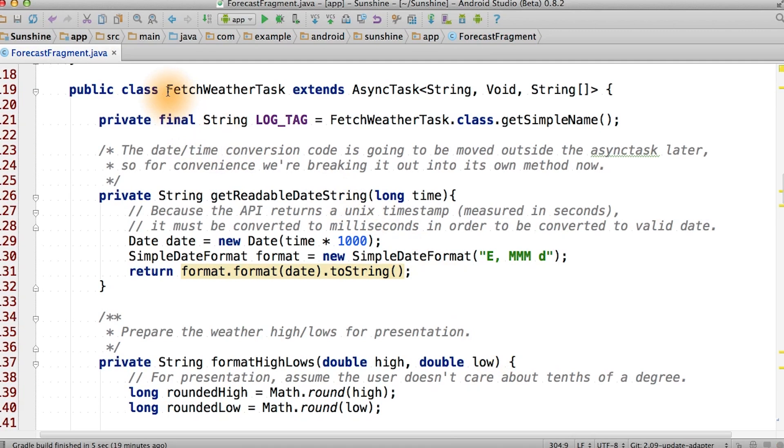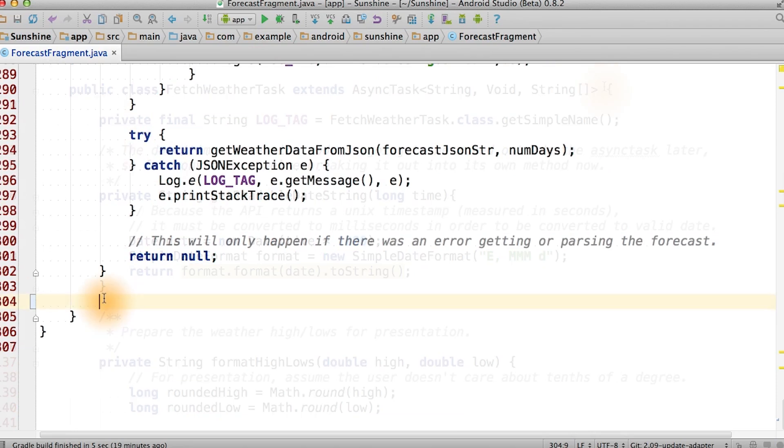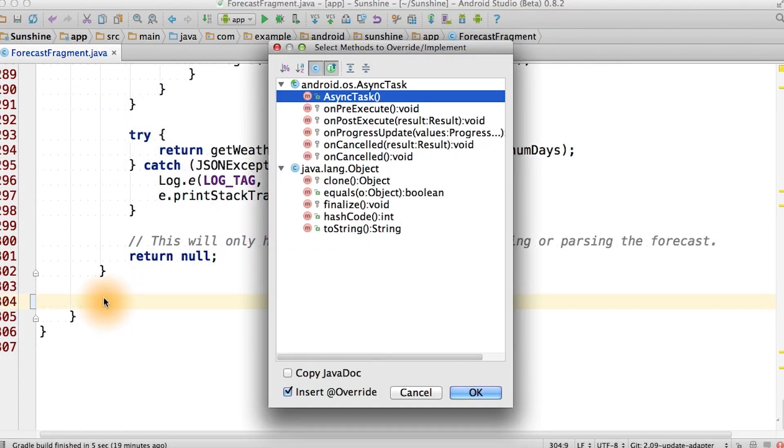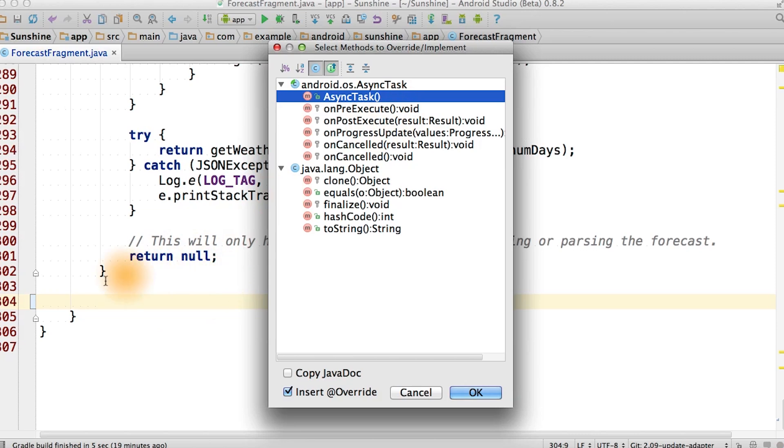Think back on how async tasks are able to pass data back onto the main thread. You can hit Ctrl O to see the list of available methods we can override in async task. If you click on any of them, it will be pre-populated in the code for you.